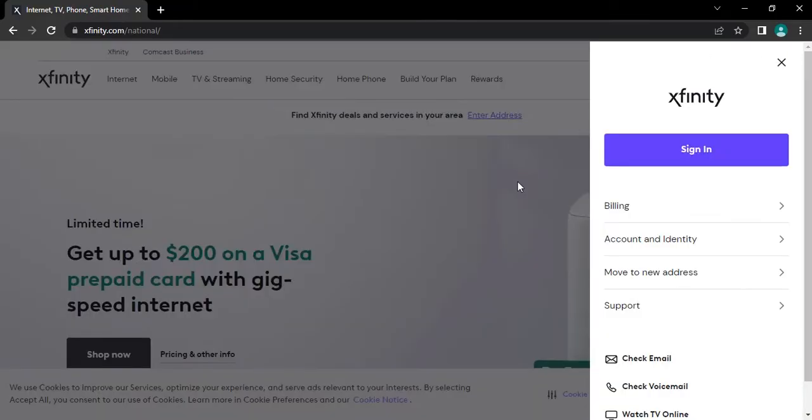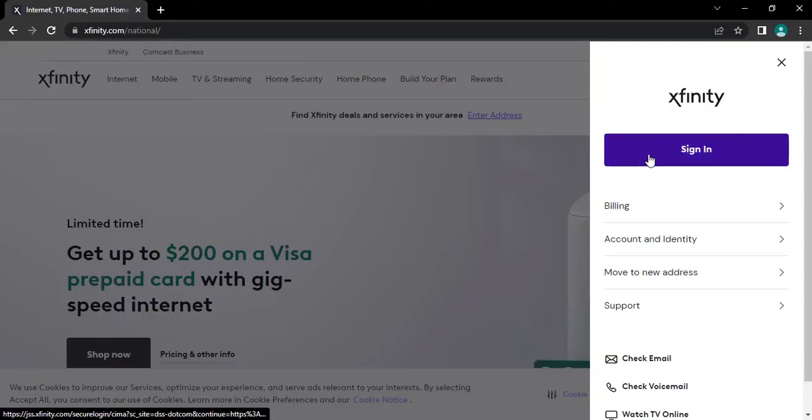As soon as you do that, expanded menu will appear on the screen. From there, tap on sign in button.